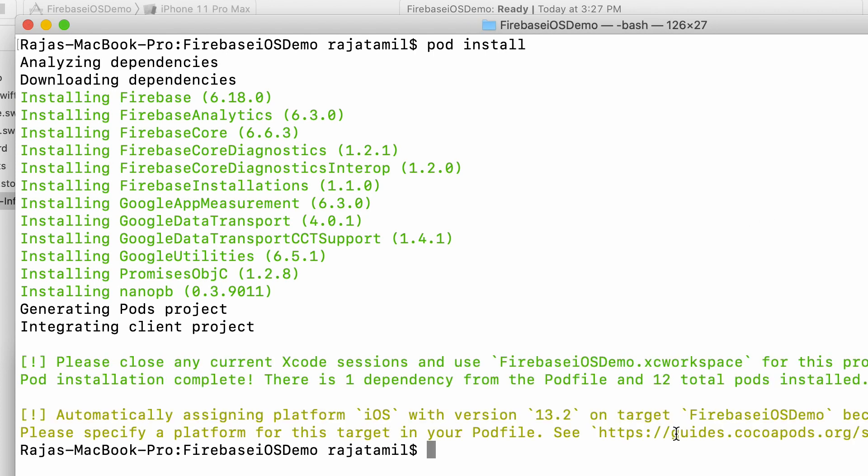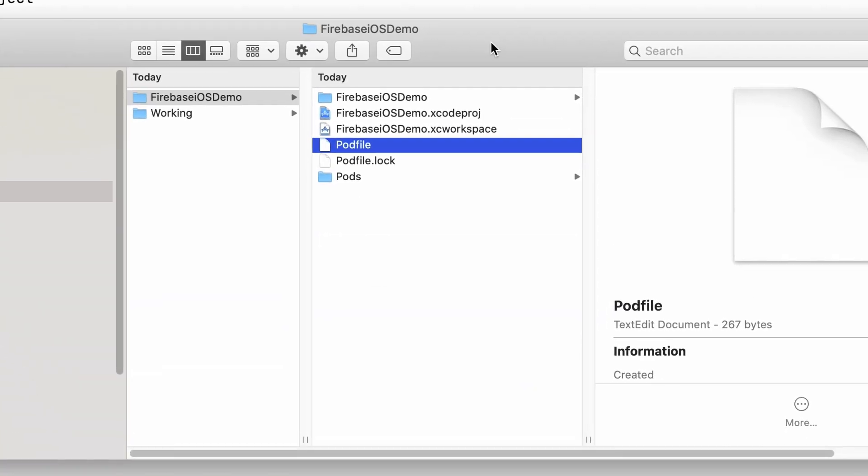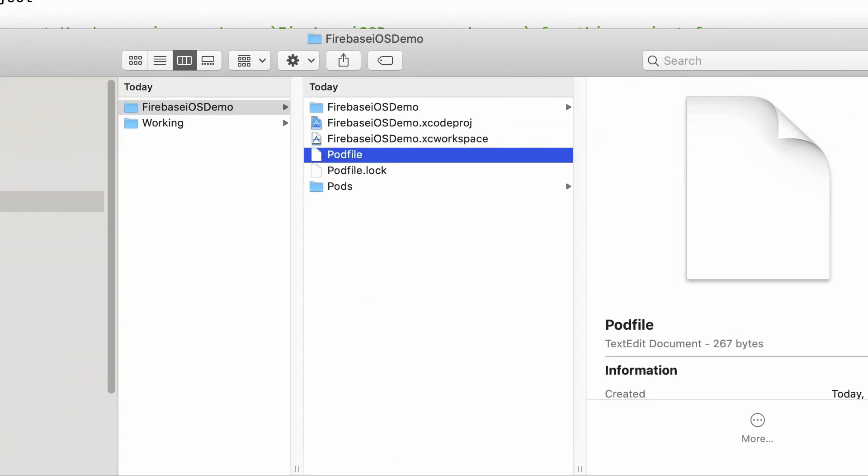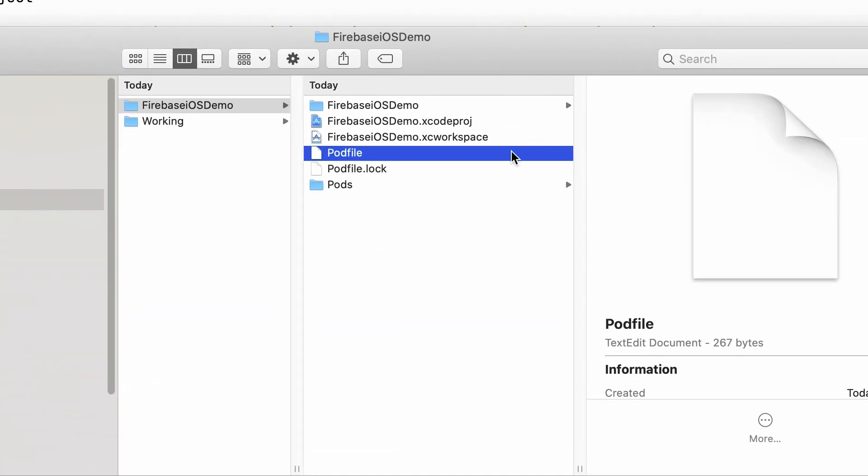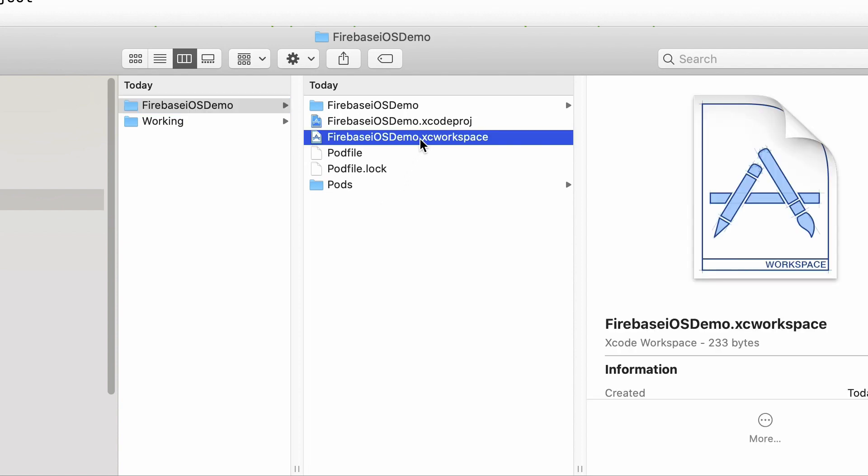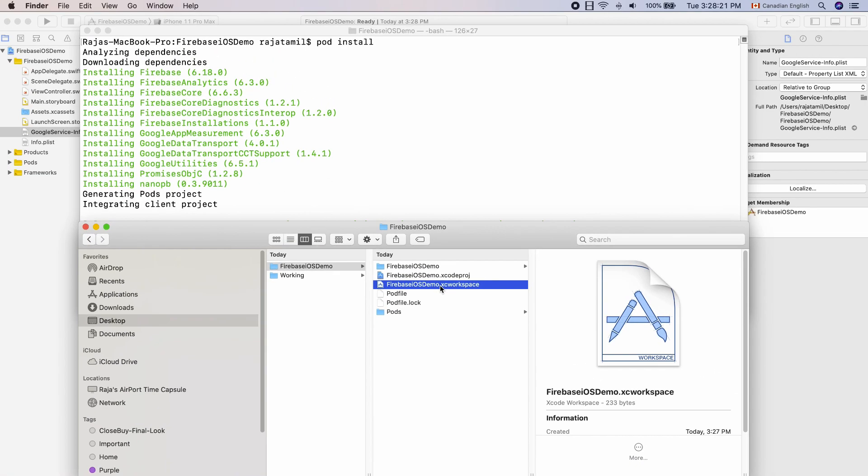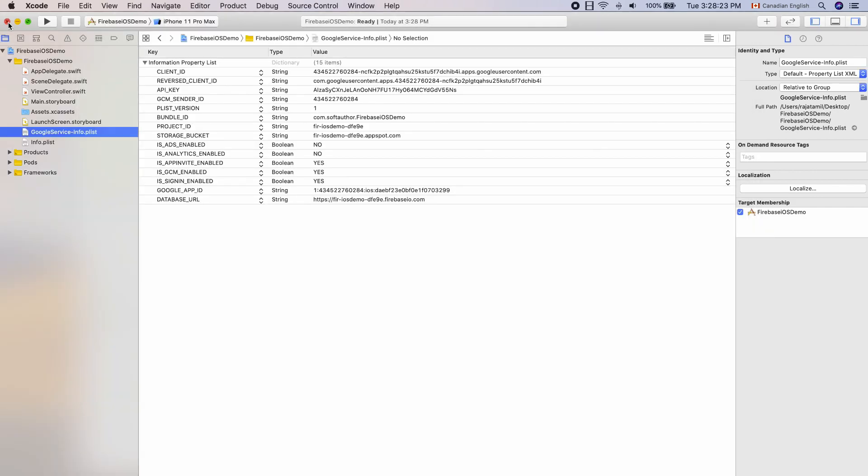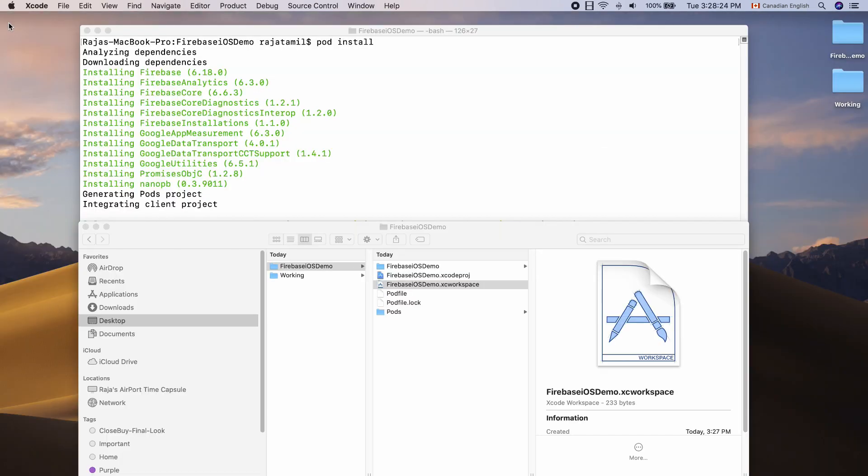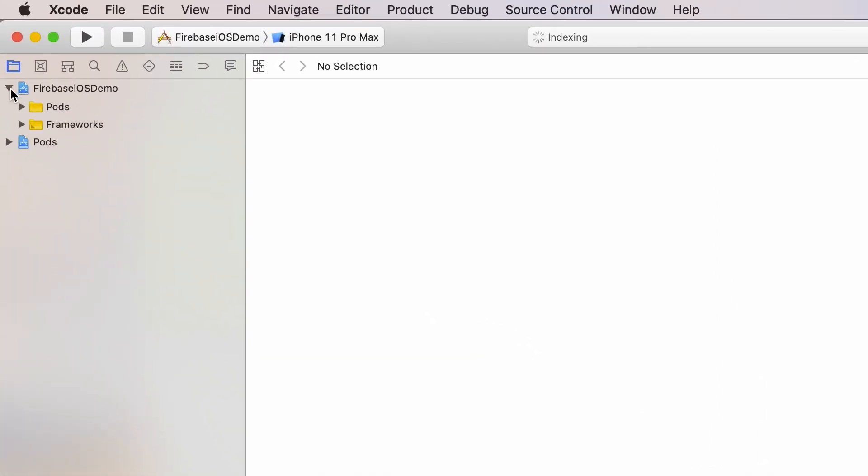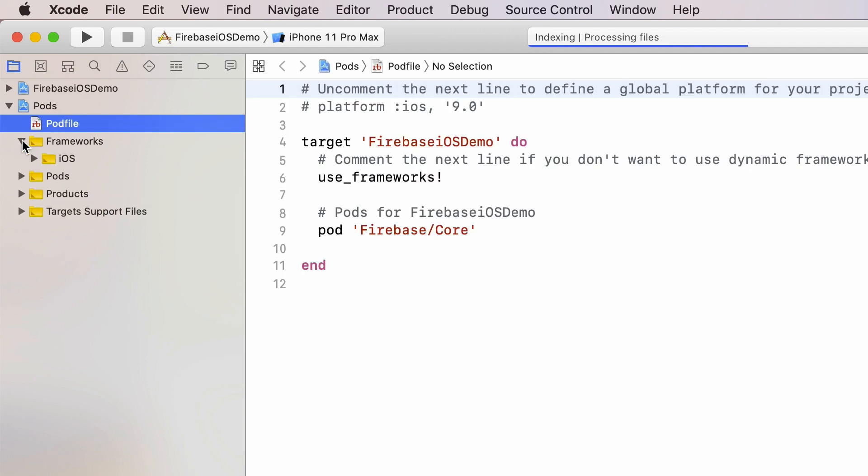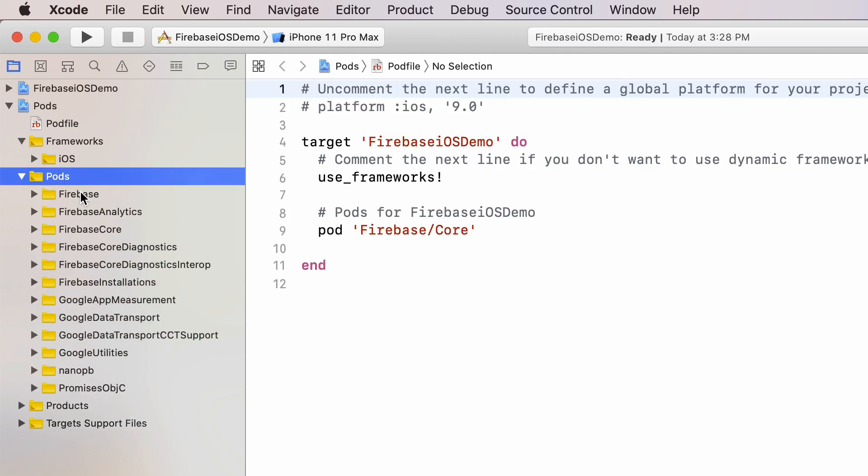At this stage, CocoaPods created a few files inside the projects folder. The main one is XC workspace file. Moving forward, use this file to open up the Xcode project instead of using .Xcodeproj file. So I am going to close the Xcodeproj file and open up the project back by double clicking the XC workspace file. As you can see, now we have a folder called pods and it has some files and folders in it including the Firebase pod that I have installed earlier.